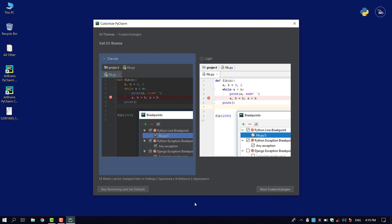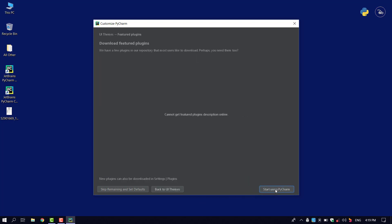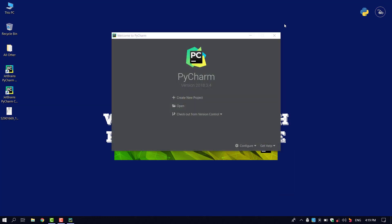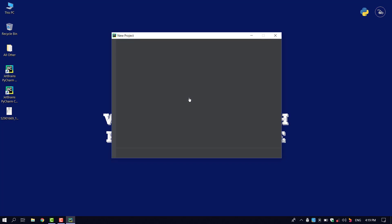We can see the new project that is created in the background. This is the new project that we have created and we can see it here.